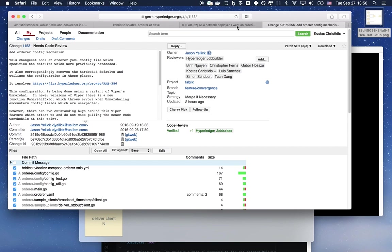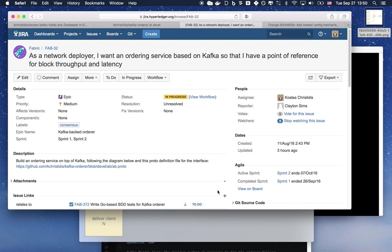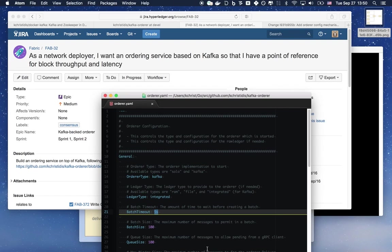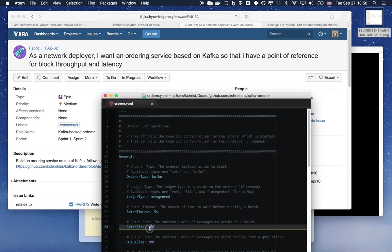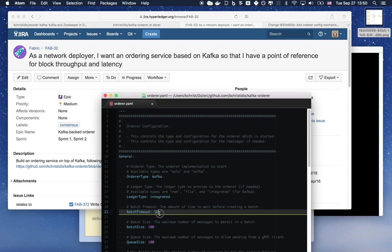What it basically comes down to is that we have a YAML file that allows us to configure the orderer. We see here, for example, that the orderer will cut a new batch if it has already 100 messages in its queue or 5 seconds have elapsed, whichever comes first.